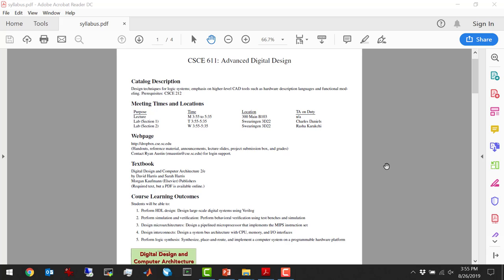The web page — I'm using Moodle, Dropbox.cse.sc.edu. I'm not using Blackboard, so I'm going to post everything on there. The textbook is Digital Design and Computer Architecture. It's a required text, but if you don't want to buy it, it's available online free — just search for the title. That's the first search result.